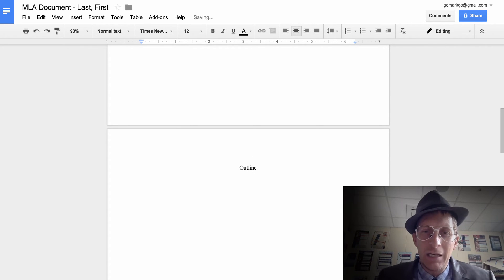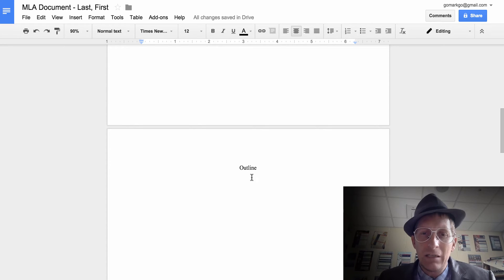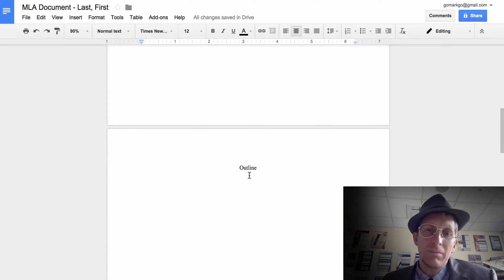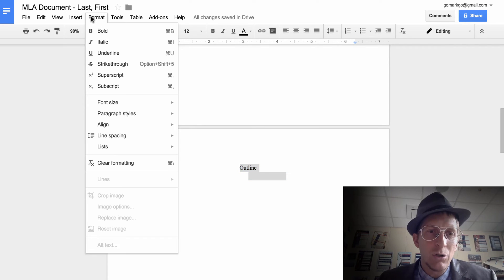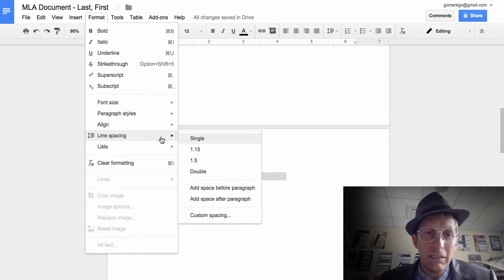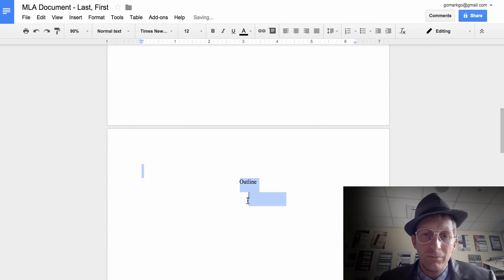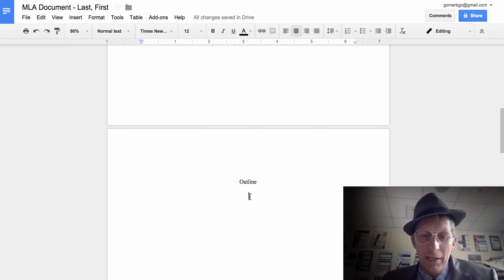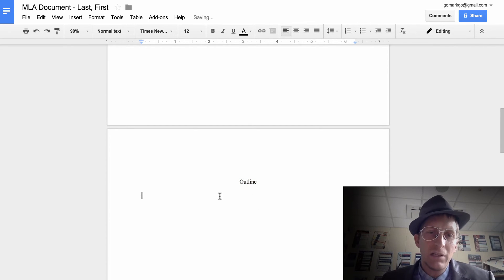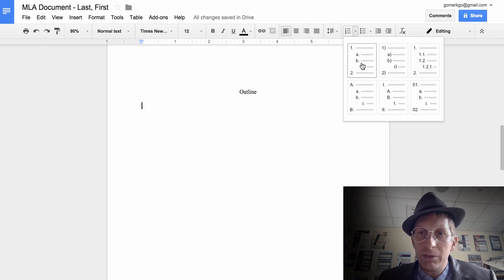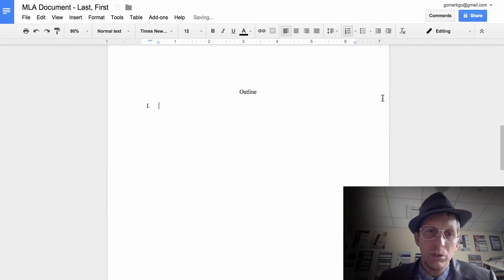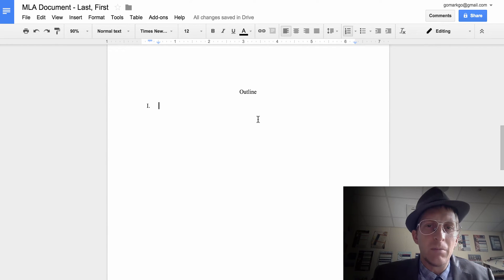Hit Enter and notice the line below — everything must be double spaced. Hit Command+A to select all, go to Format > Line Spacing and choose Double. Now we're double spaced. Hit Command+Shift+L to left-align. For our outline, choose the numbered list format, specifically the MLA format with Roman numerals and A, B, C sub-items.